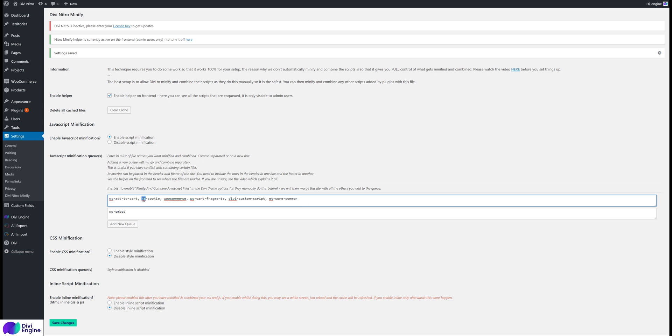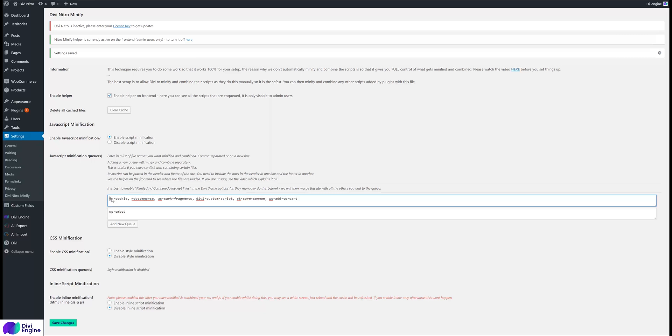The reason why I say move to the end of the queue is sometimes this script - let's say the first script might be reliant upon the second script being loaded first. When you compress it, this becomes first, this becomes second, so if you move this to the end maybe this might work because this is loaded first and then this is loaded second. So it's a bit of a play around to see if things work.